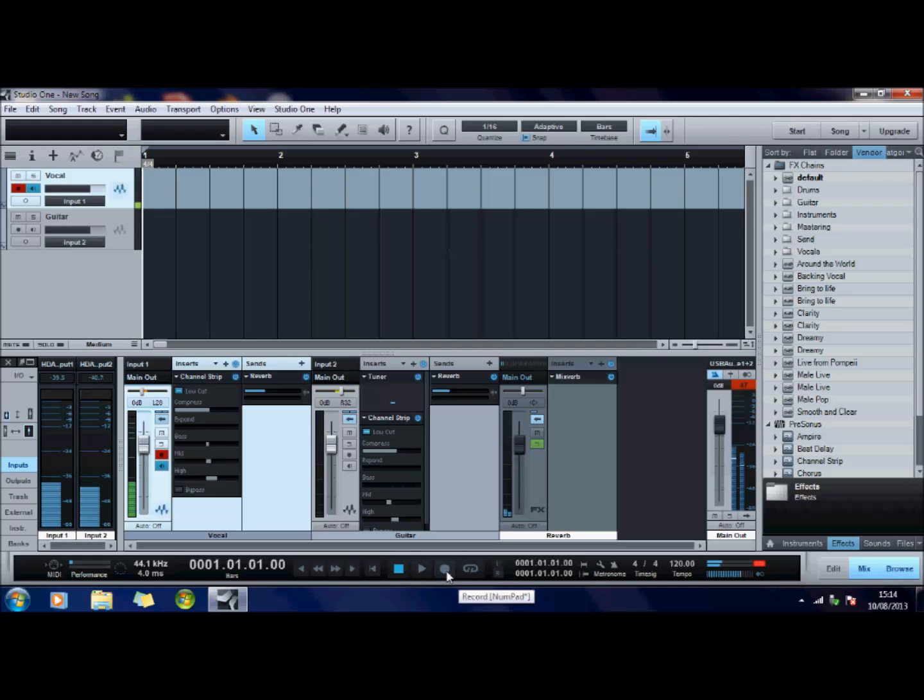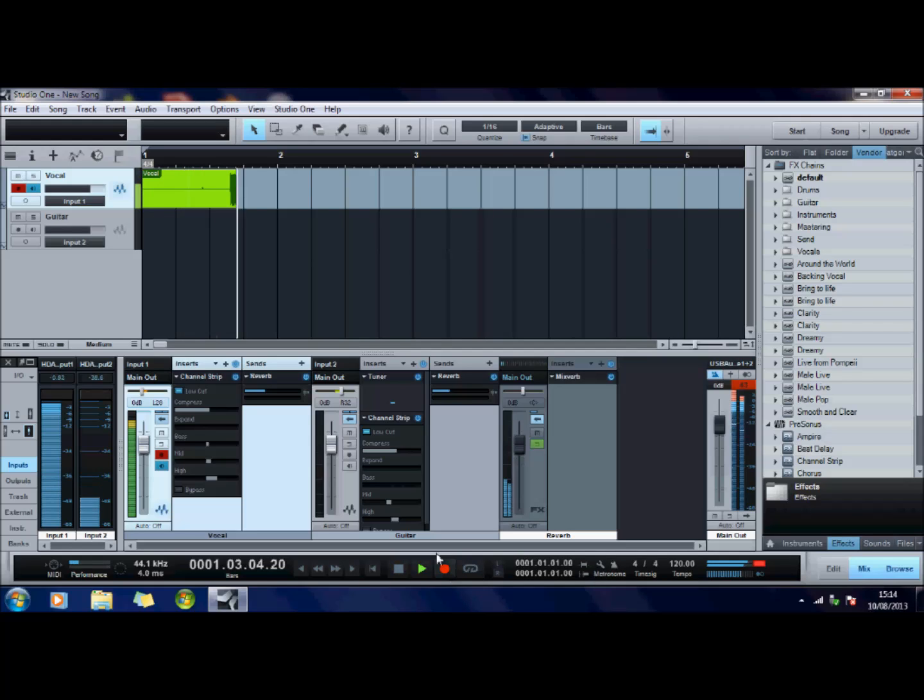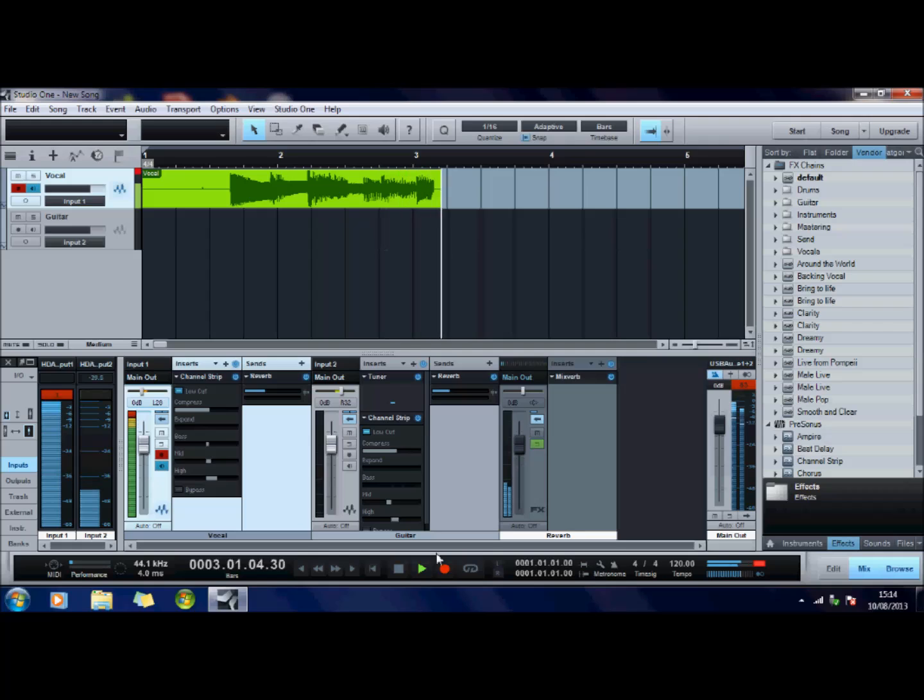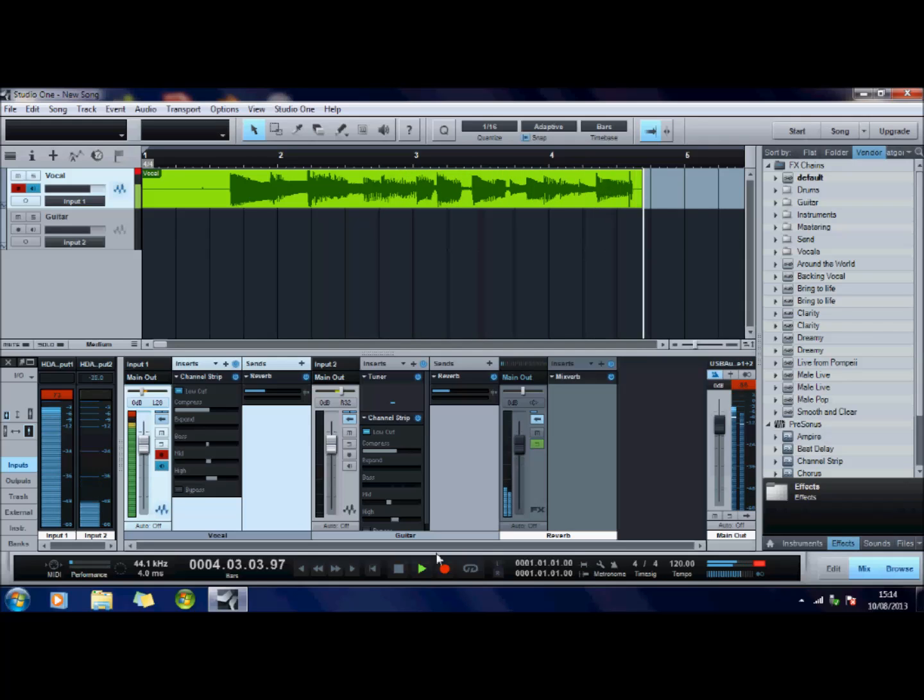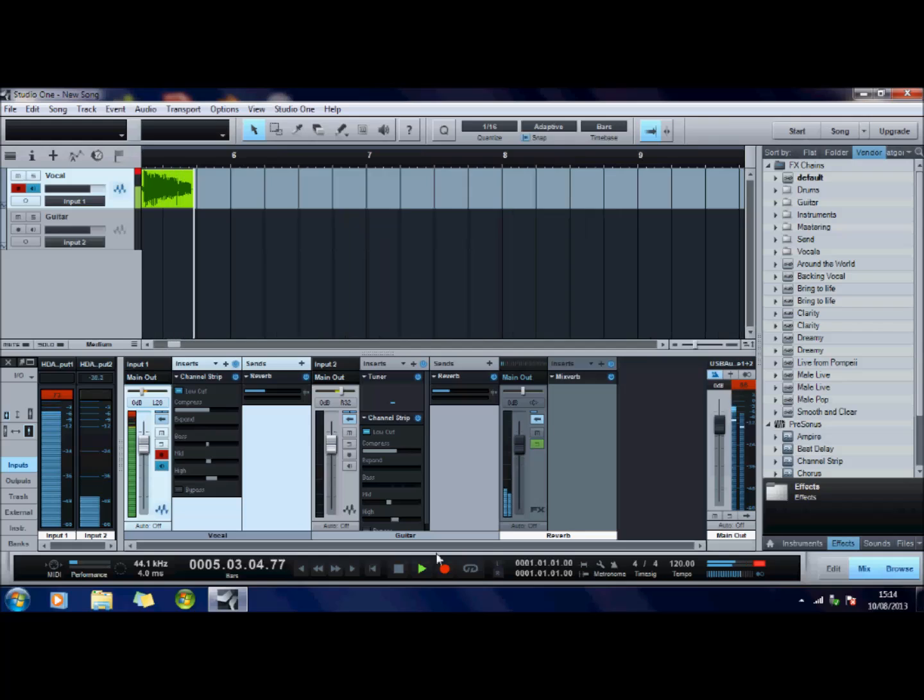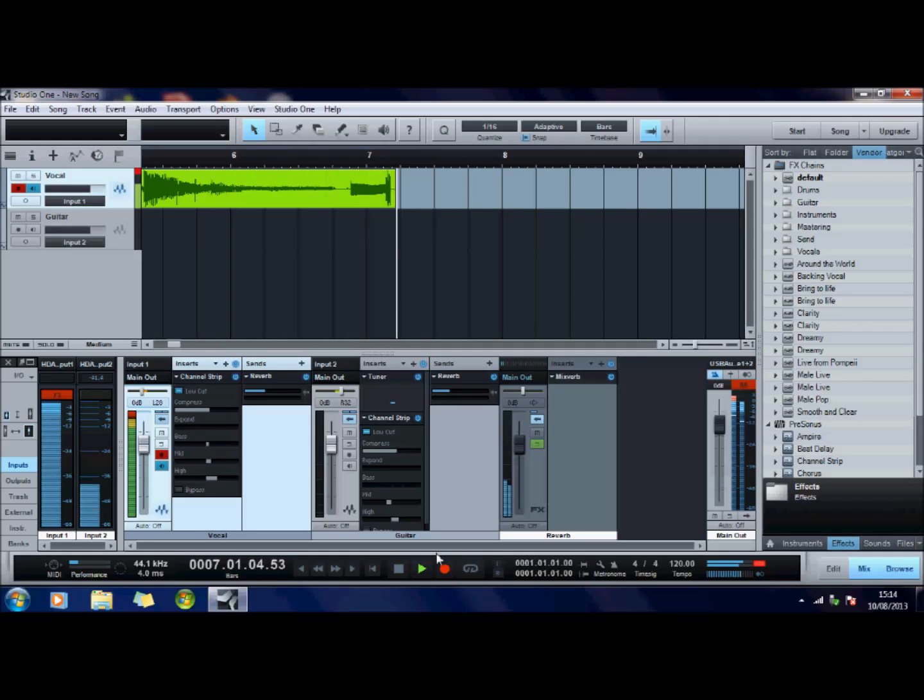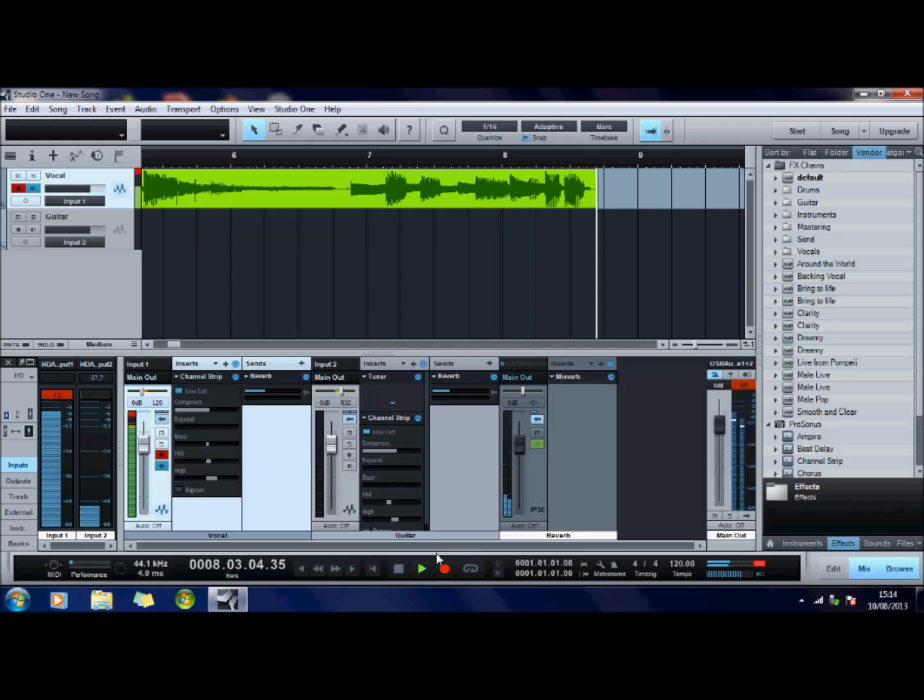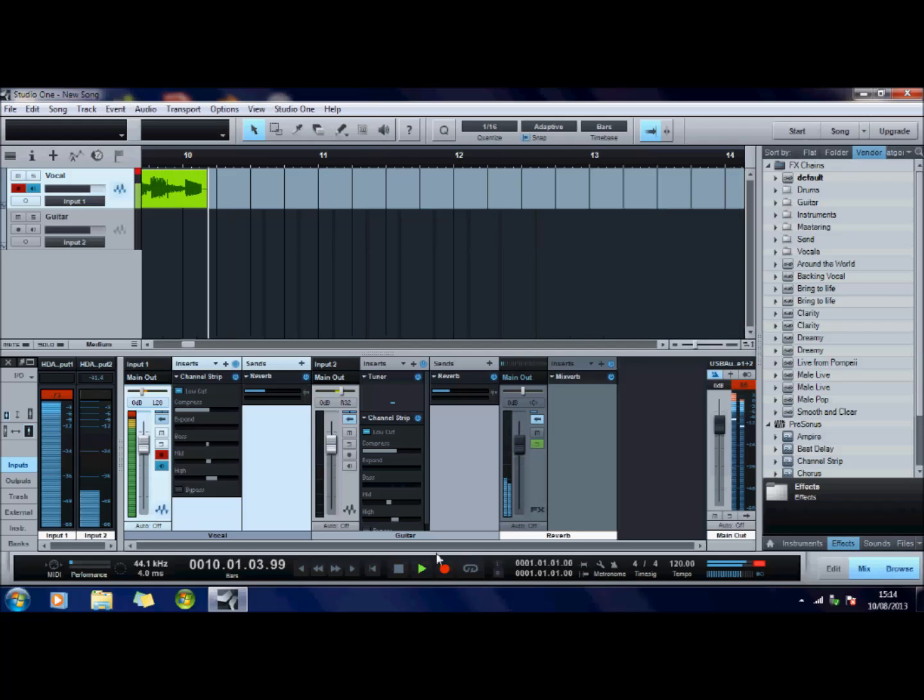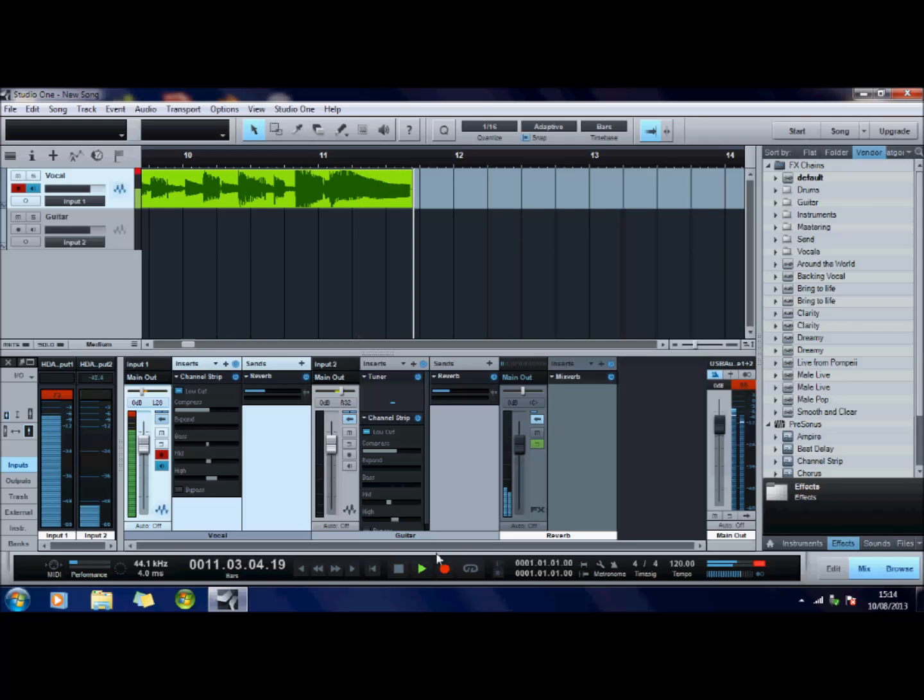So let me just show you. I'll make that available to record and I'll now record this. So I'm just playing anything on my guitar at the moment.